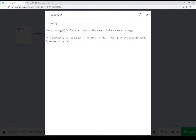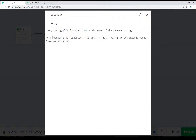Finally, the passage function we can see used like this: we test if passage equals the name we want, in quotations. Here we test the name 'passage', which is a little bit weird, but in this case we are looking at the passage named 'passage'. So the passage function returns the name of the current passage.